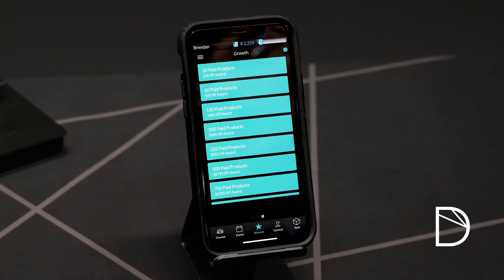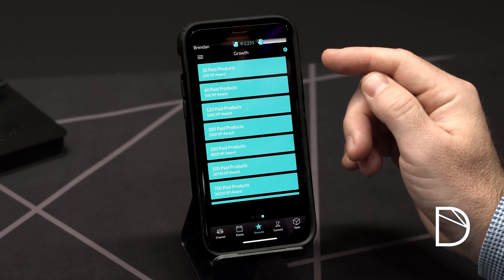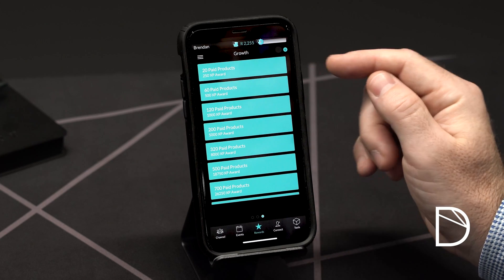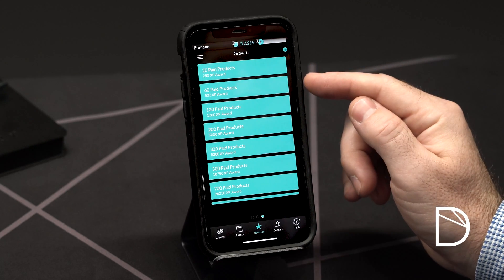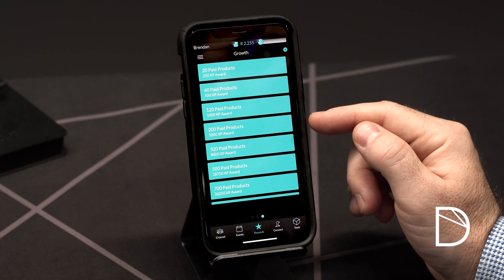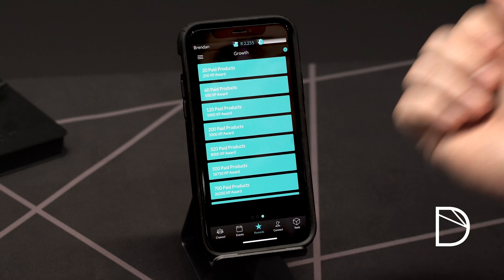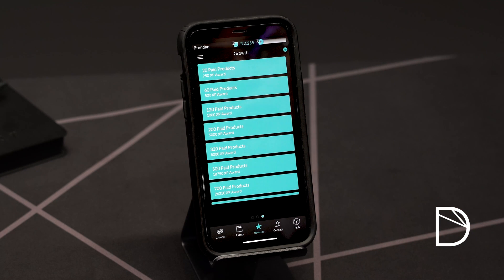Swiping left again will now open up the growth XP section. In this section we will show you how much XP you're awarded as your qualified channel reaches certain milestones. As you obtain larger and larger qualified channels, you get more and more bonus XP which assists you in achieving the XP you need for ranking up in the XP rewards program.